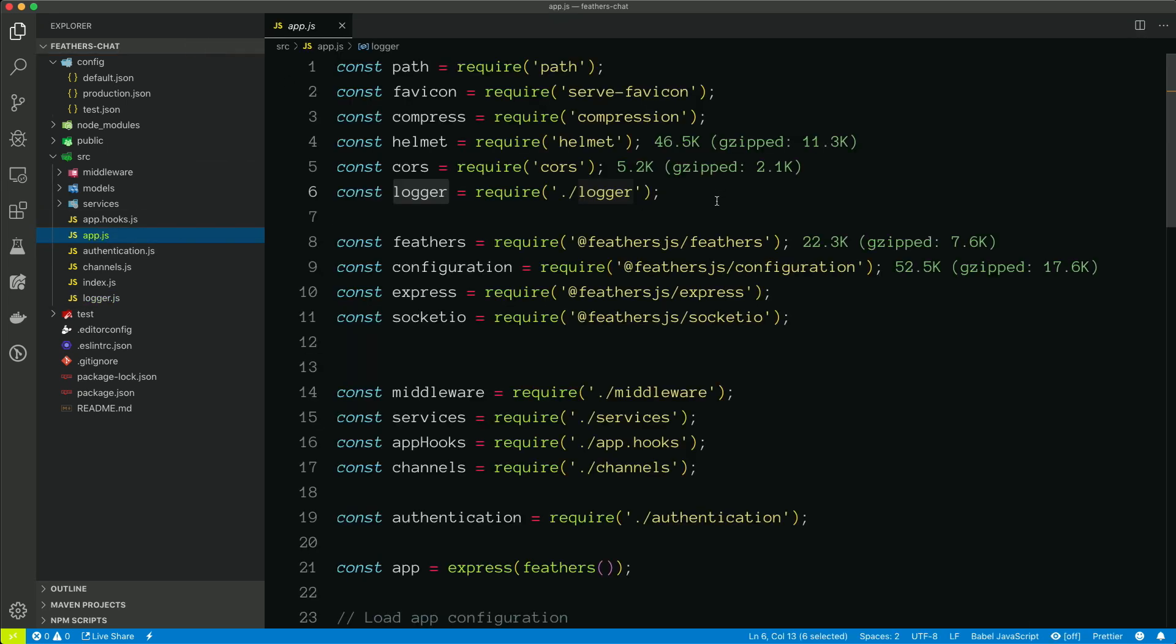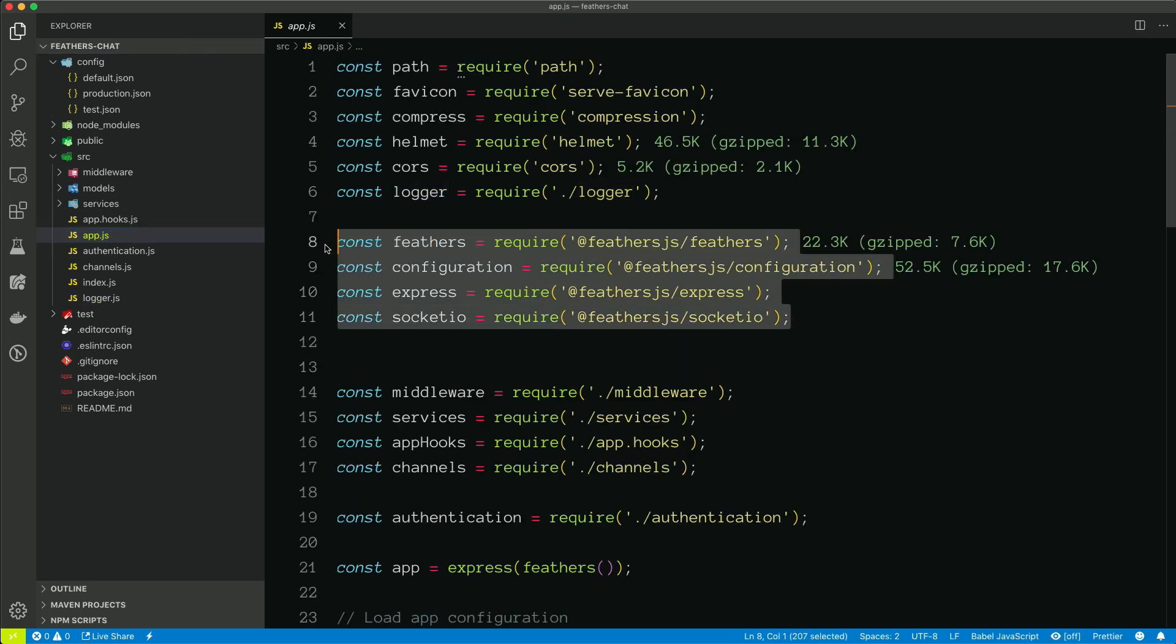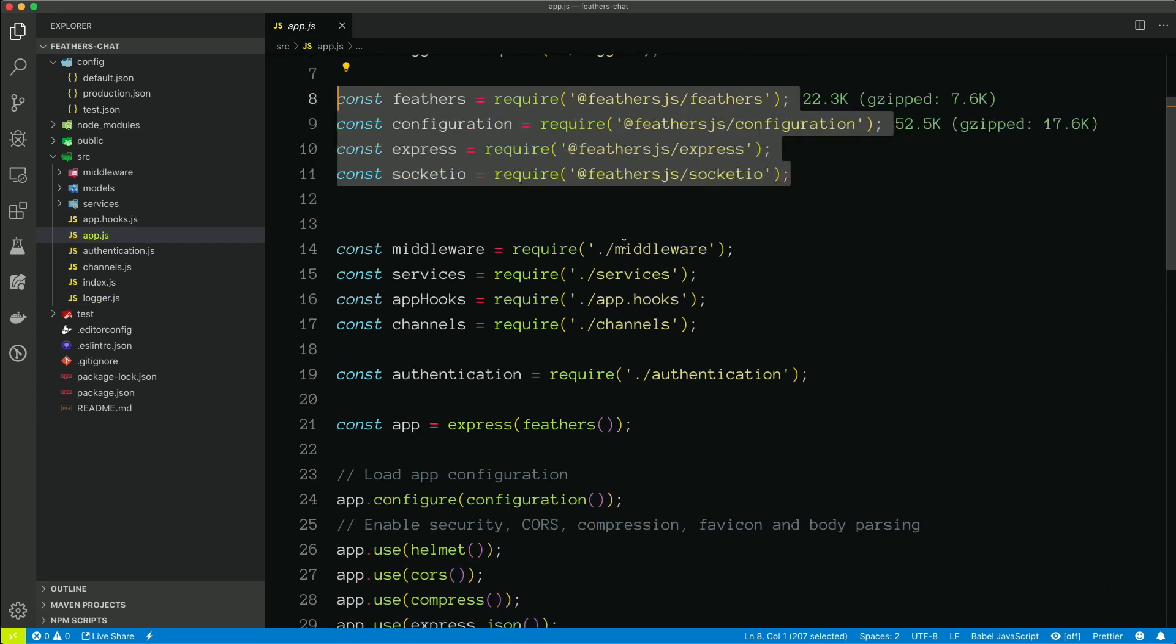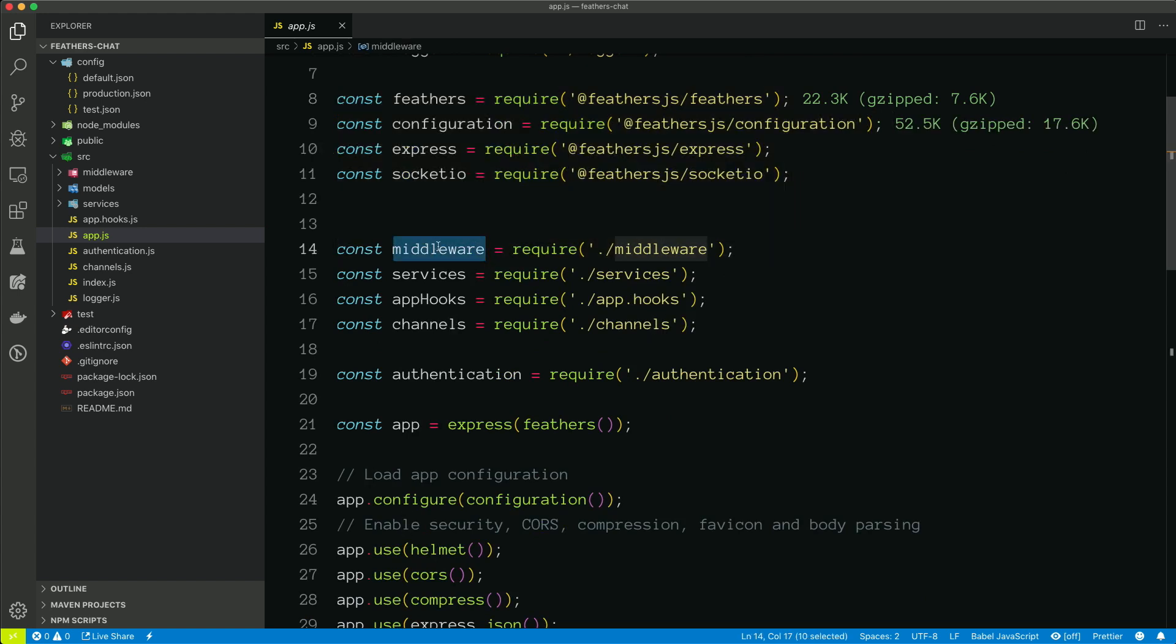We'll go back to app.js. All of these are the Feathers packages that are being brought in. But if we look at line 14, this is bringing in middleware. And we can see it requires in middleware.